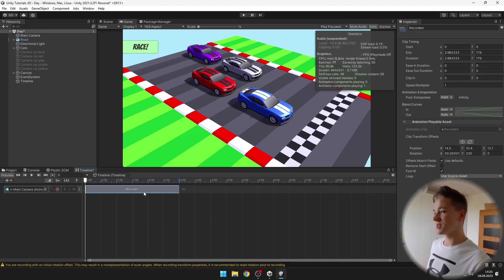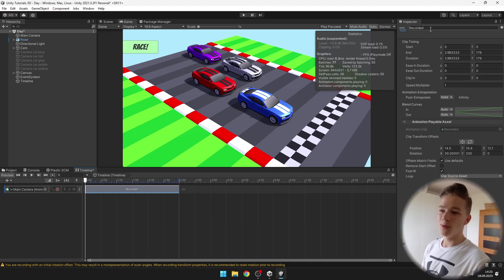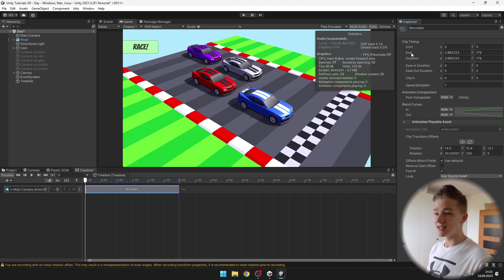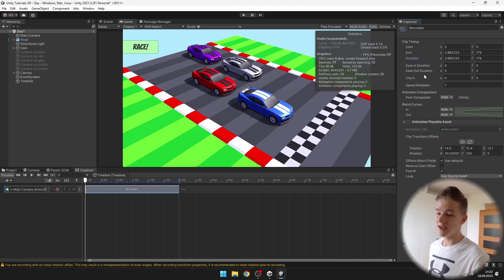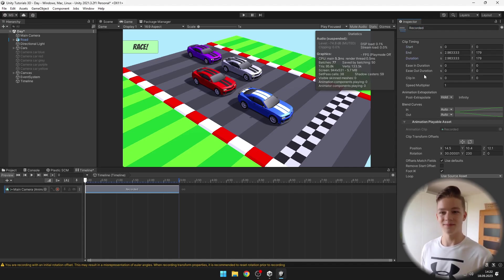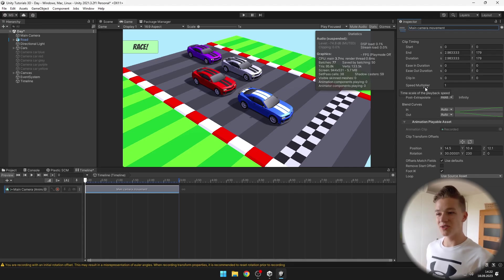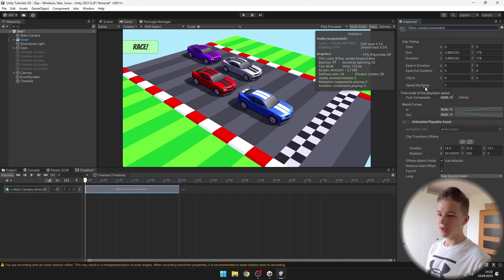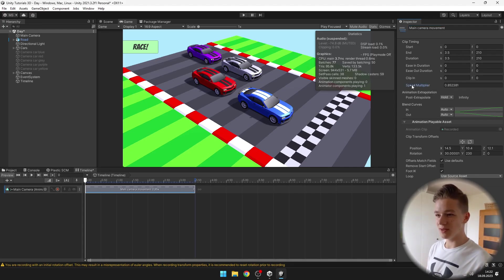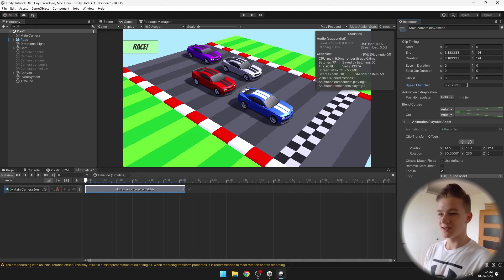With the clip track selected we can also set its name, the start and duration and all of these useful properties. If the animation is too fast or too slow you can adjust the speed multiplier and so on.